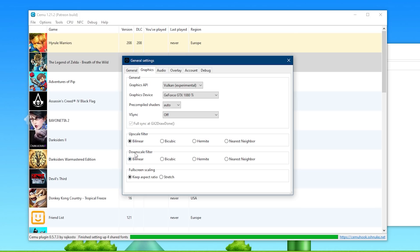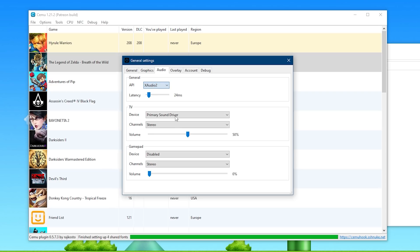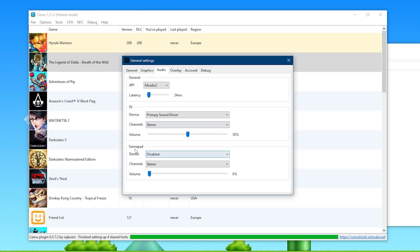You want to set upscale filter to bilinear, downscale to bilinear, and full screen scaling at keep aspect ratio. If you have any problems with the Vulkan API, you can always swap back to OpenGL. Moving on to audio, we're going to swap from DirectSound to XAudio2. If you get any choppy or bad audio in gameplay, you should raise the latency to about 60 milliseconds; however, if your audio is fine, just leave it at 24. For gamepad device, set this to your primary sound driver and make sure to turn it up — some Wii U games pass audio through the gamepad, so if you don't have this enabled you're not going to get any sound.